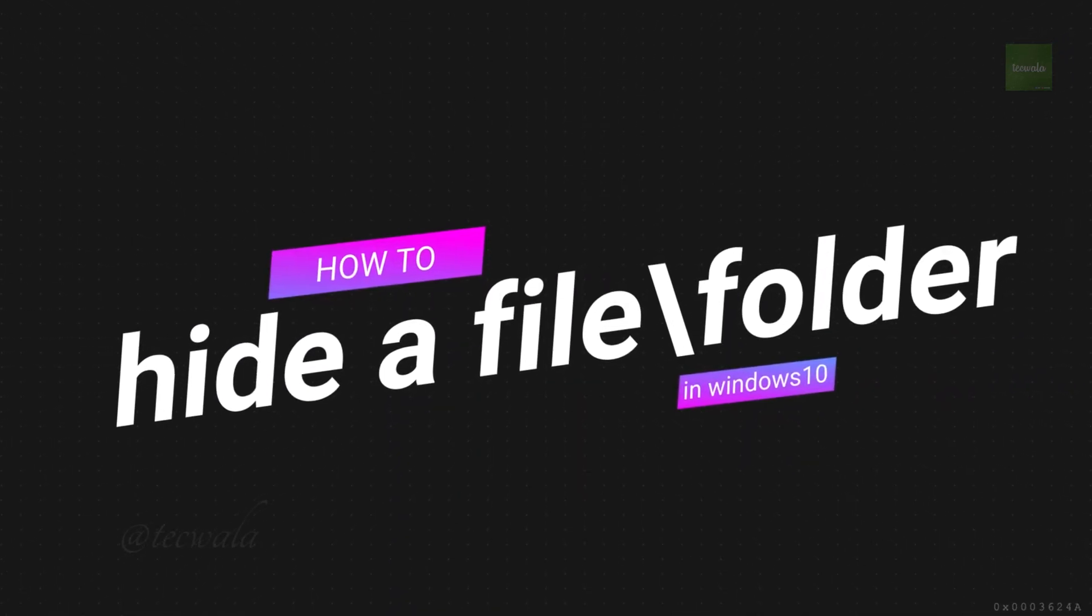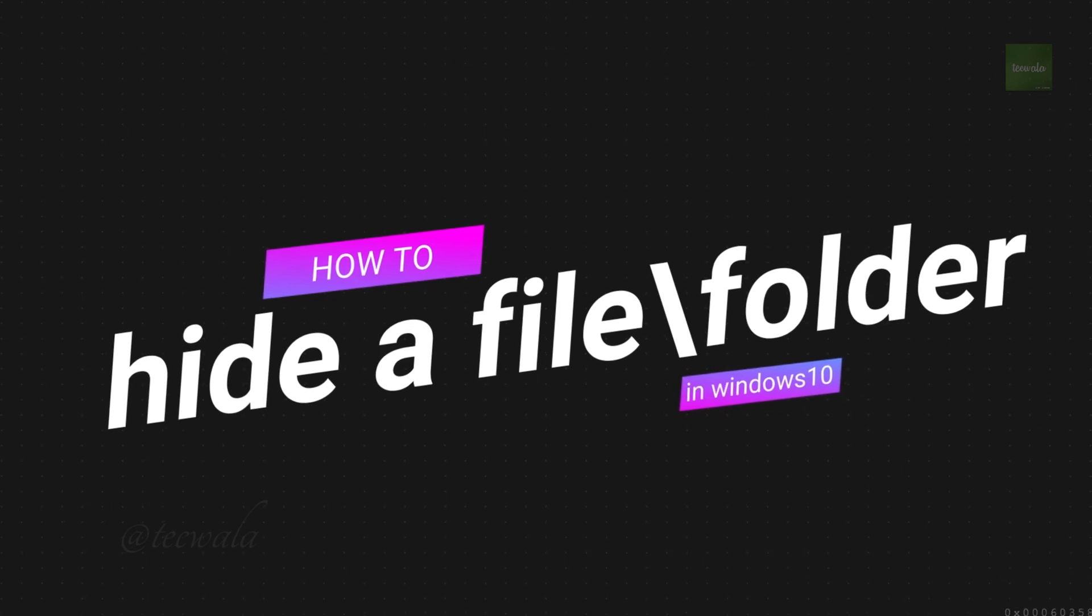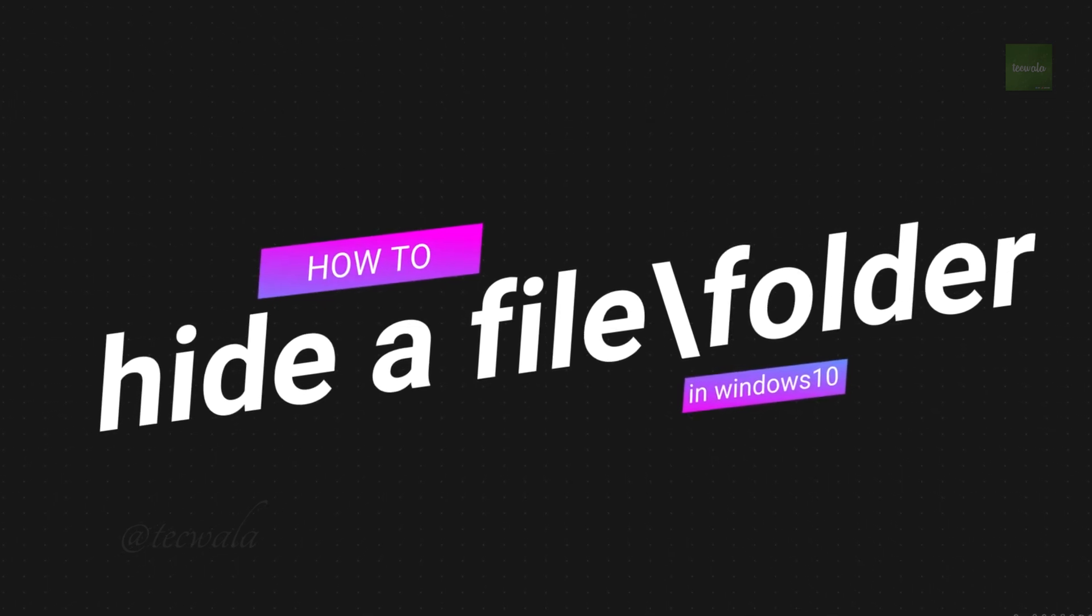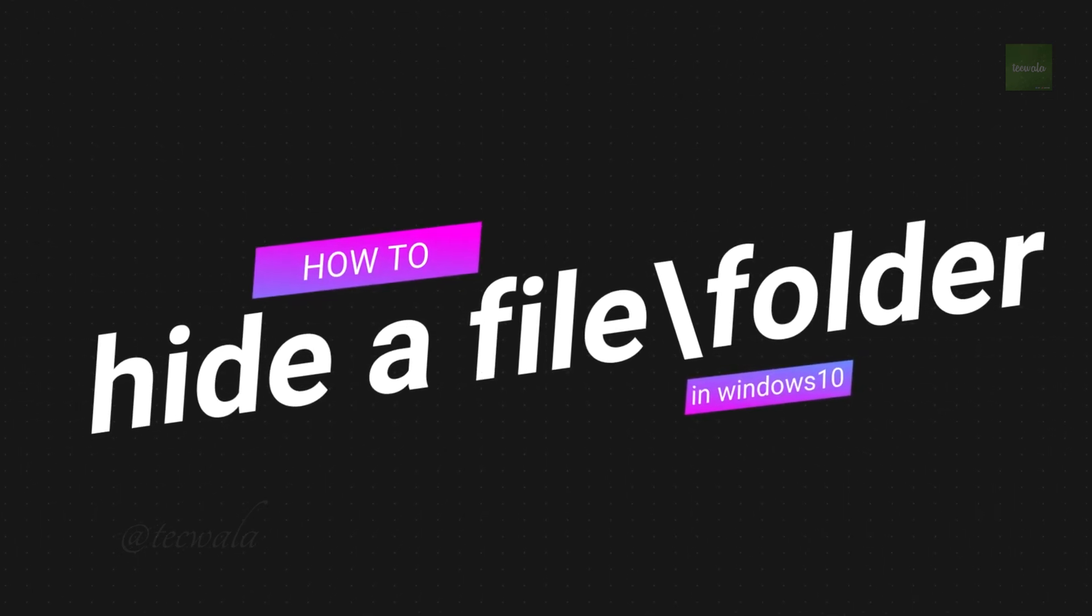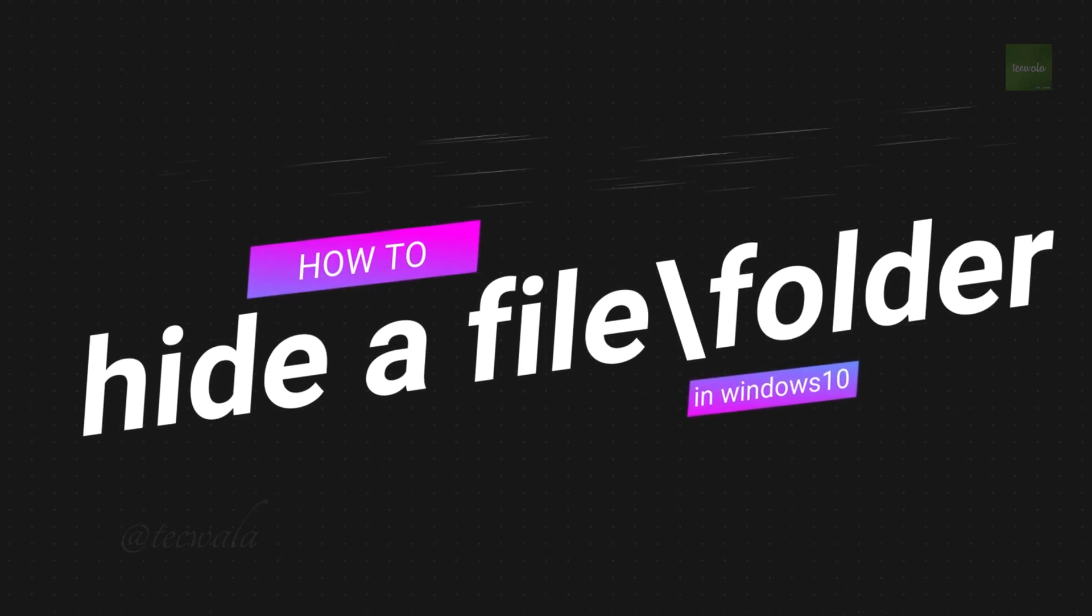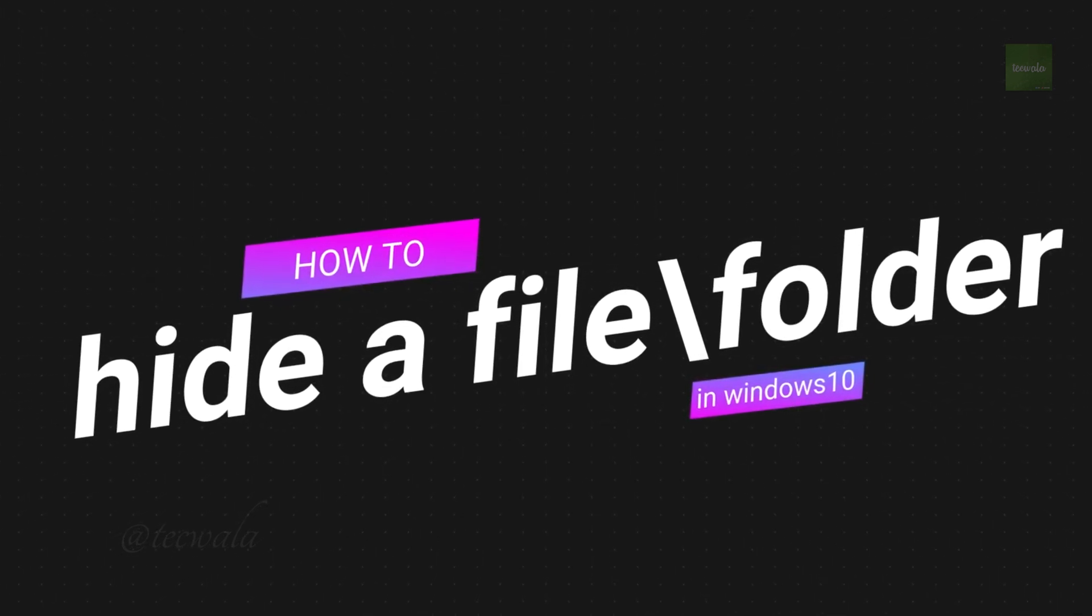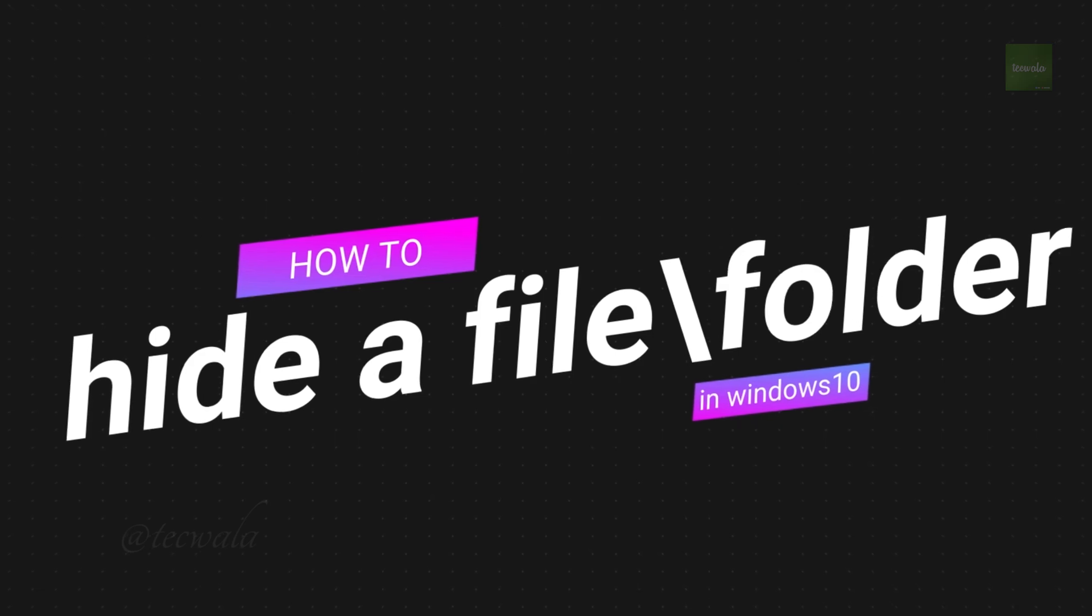Hello guys, I'm back with a new video to explain how to hide a file or folder in Windows 10. Okay, let's get into the video.